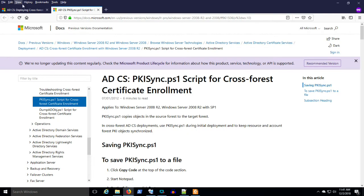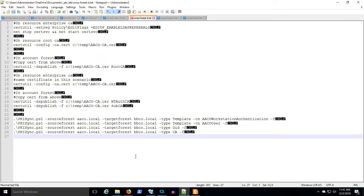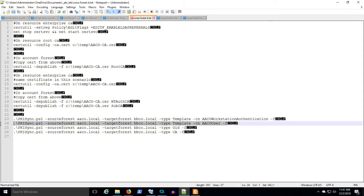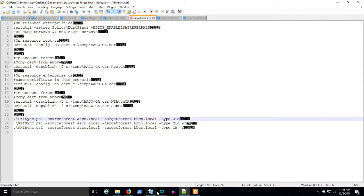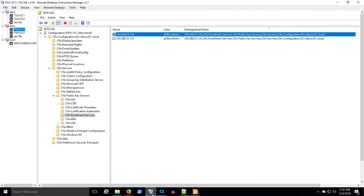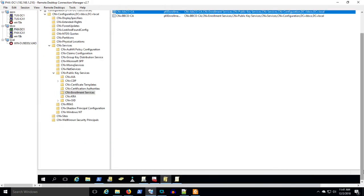And that was really the final step, is running these PKI sync commands. So we can see that these commands will copy a certificate template. I'm going to go ahead and run these on the BB Co. domain controller. It just seemed like that would be the ideal place to run that.